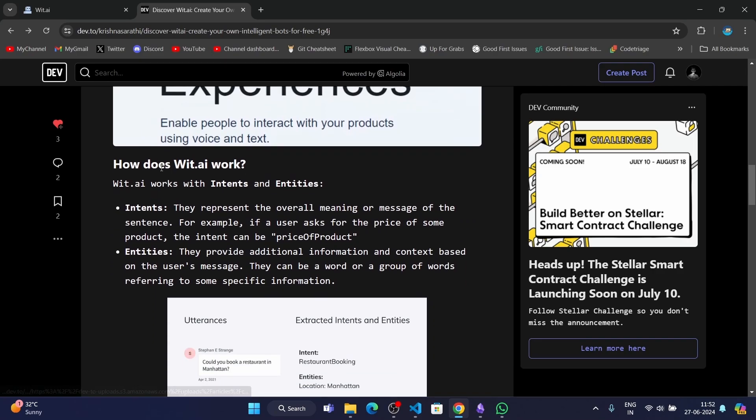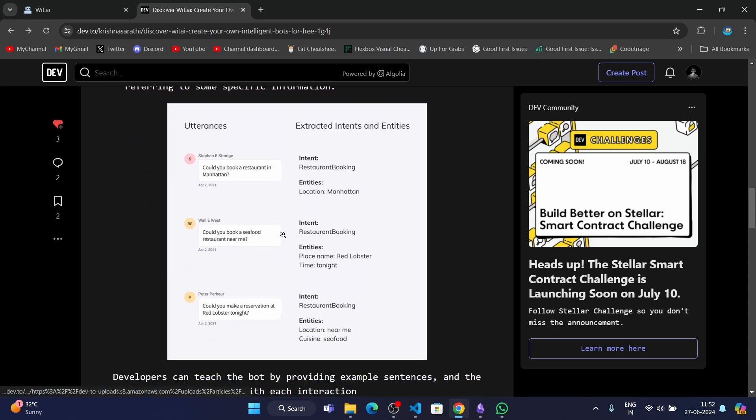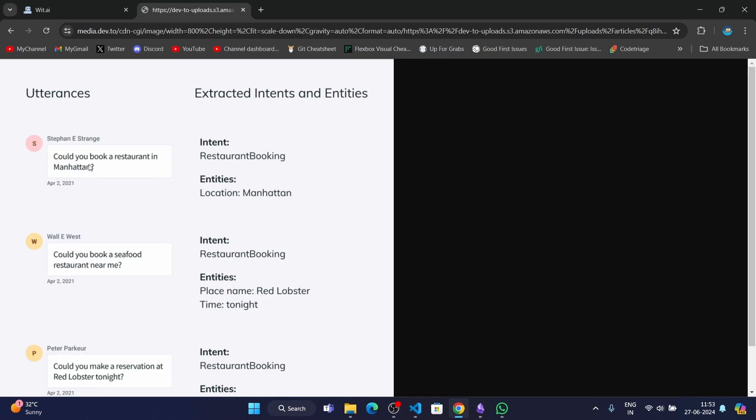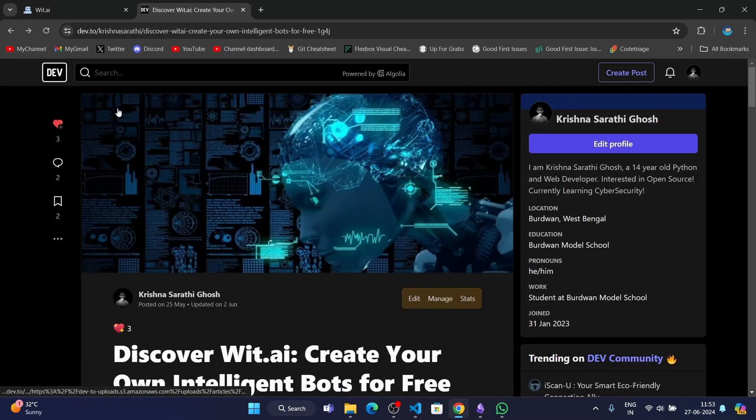We'll be talking about how wit.ai works. This chatbot works with intents and entities. Intents and entities are like the message the user says. For example, the user says "could you book a restaurant in Manhattan." The intent will be the main message or the motive of the user's input. In this case, it's restaurant booking. The entities are the additional information provided with the user's input. In this case, it's location: Manhattan. The AI will extract these intents and entities from the user's message. For that, we have to train the AI with example prompts. Once we have trained with multiple prompts, the AI will become more perfect and it'll start to identify the user's messages.